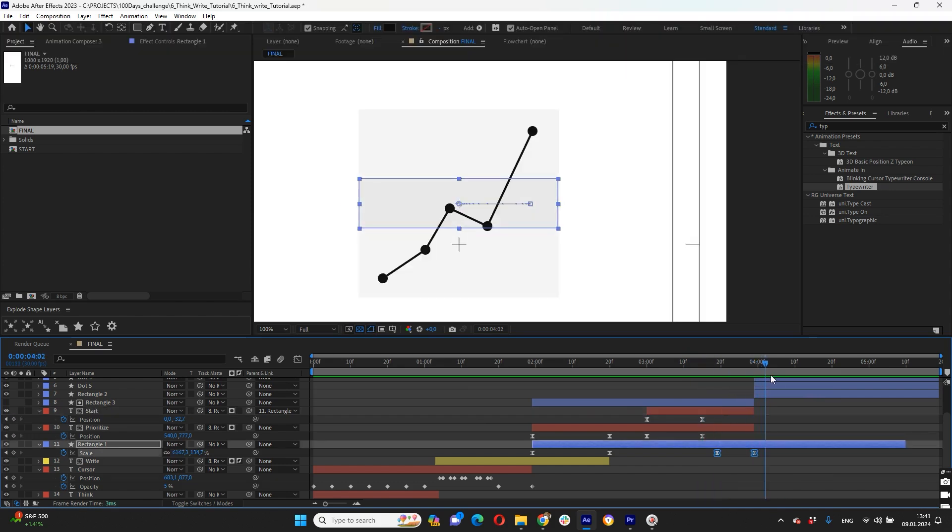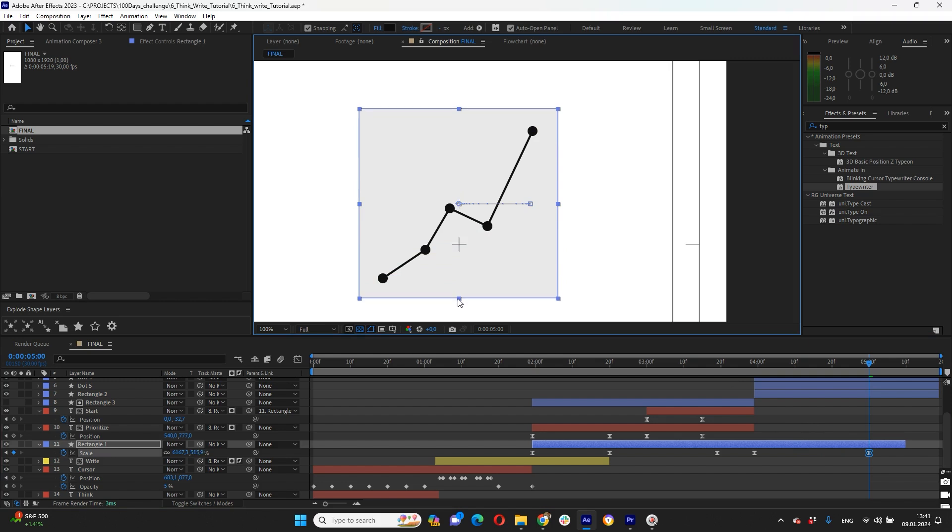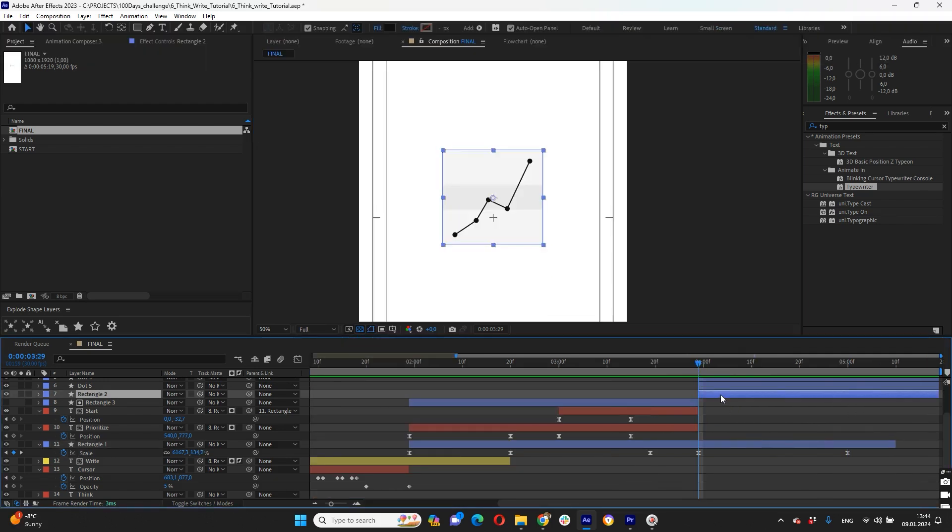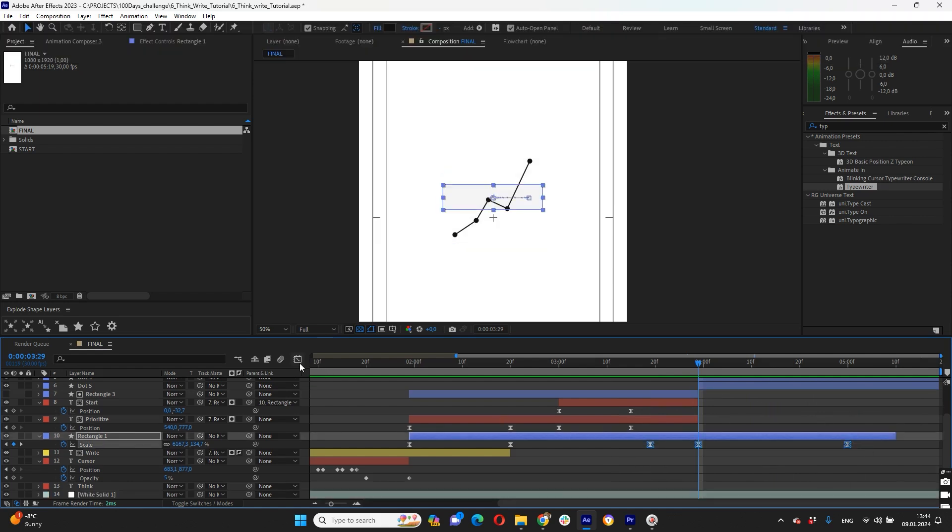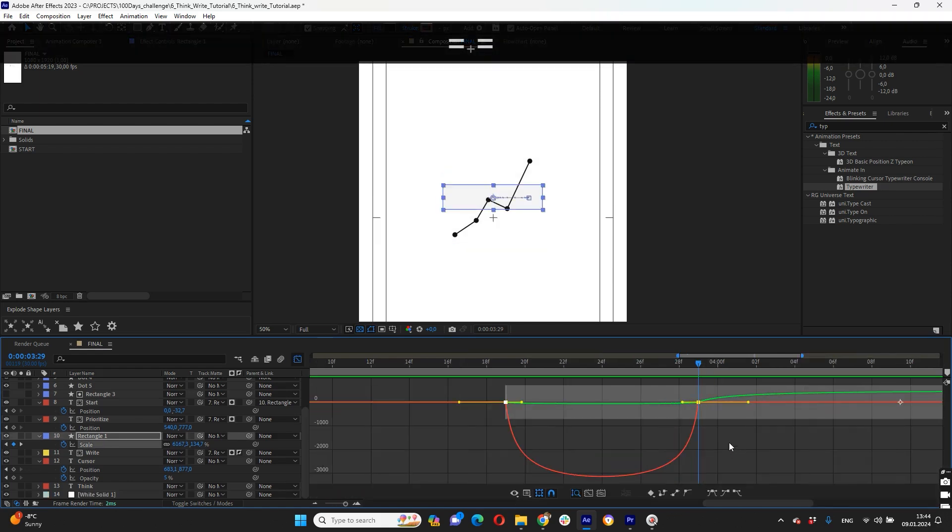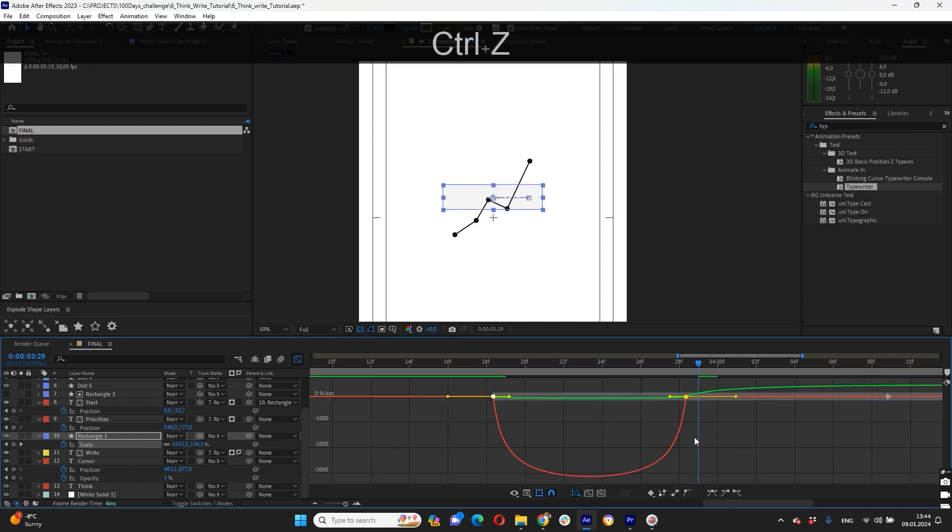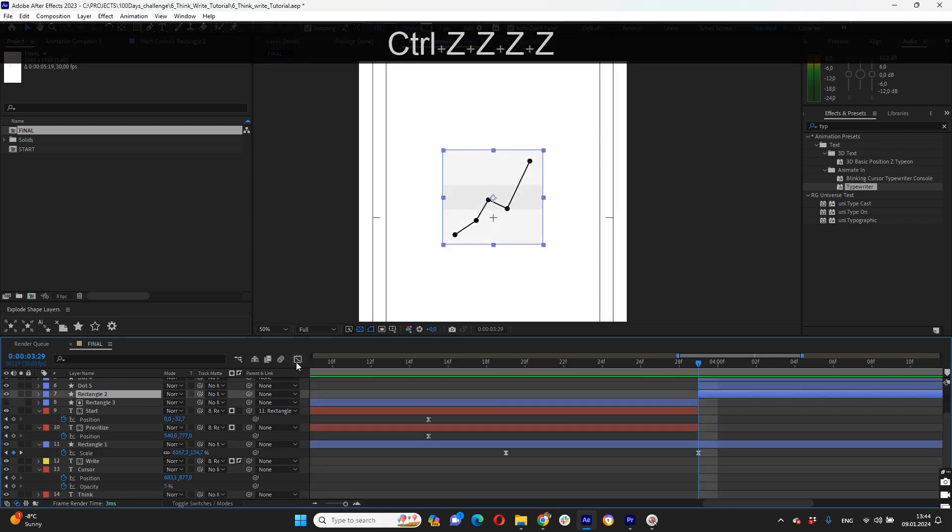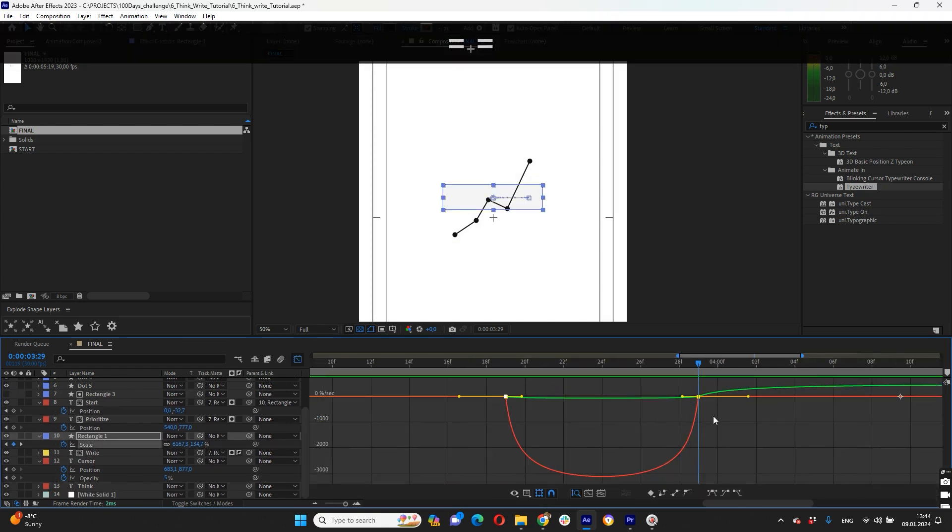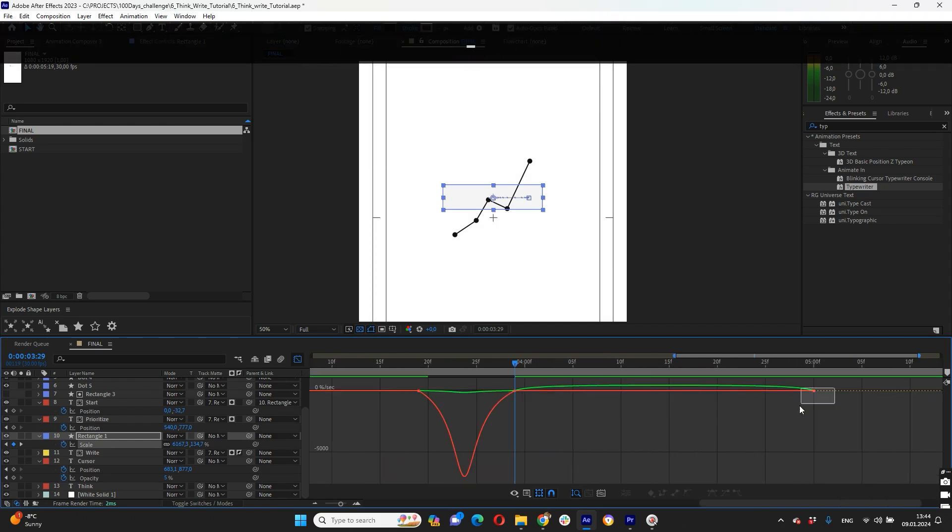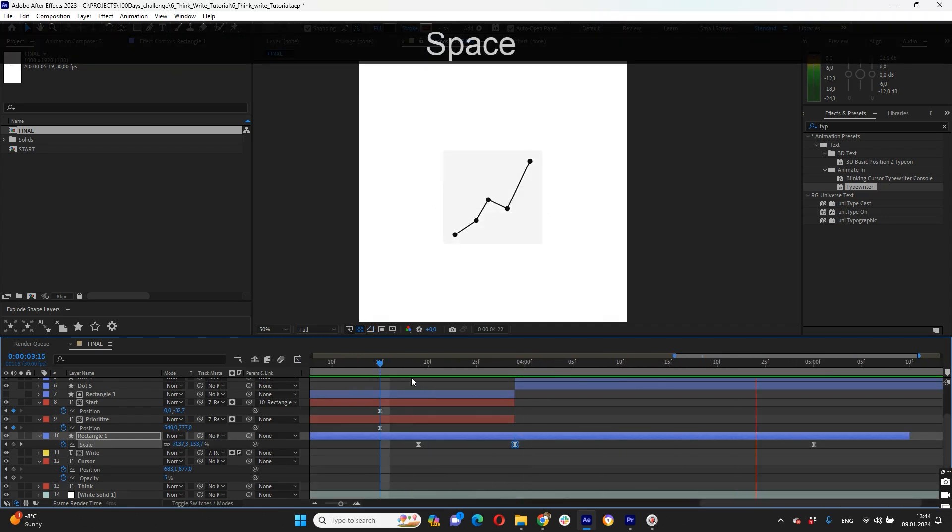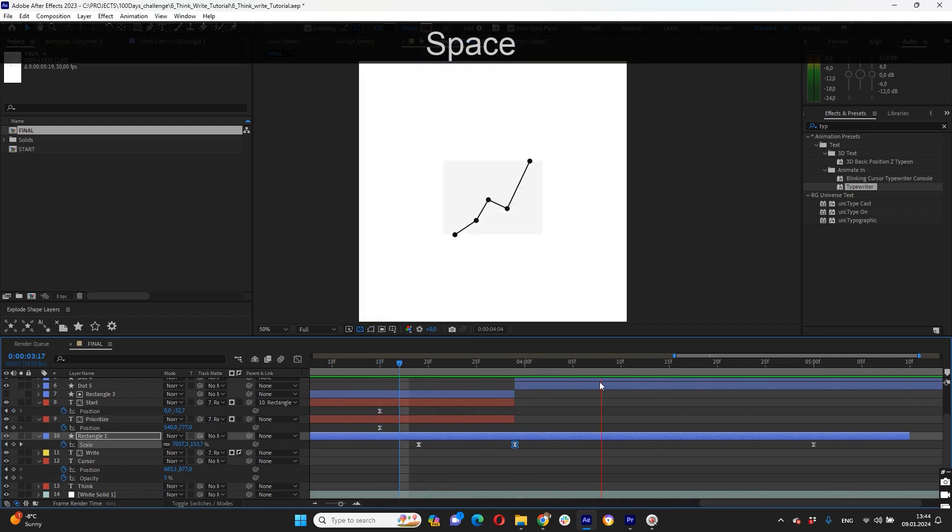And then our rectangle should be going bigger as our graph rectangle. So something like that. Okay so let's remove this one already and let's set up our easy ease keyframe. Click and scale here. Okay looks cool.